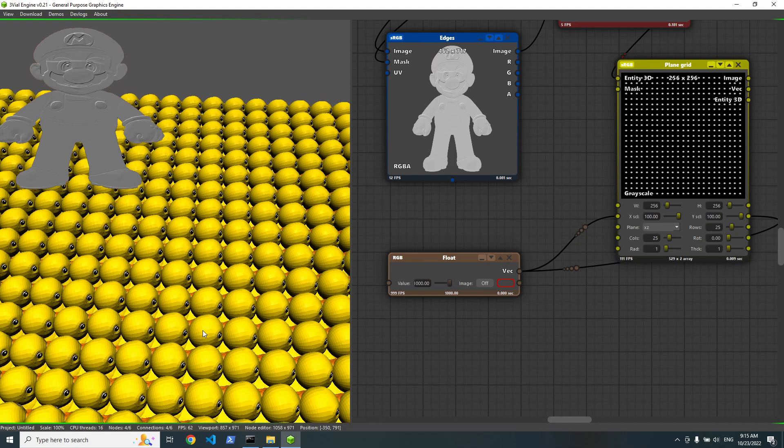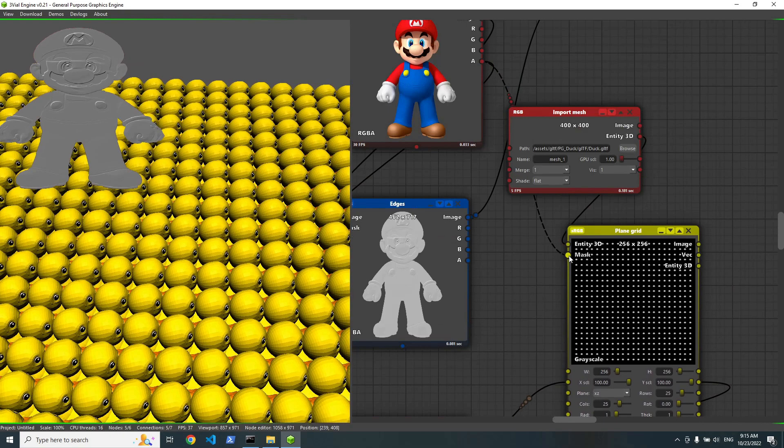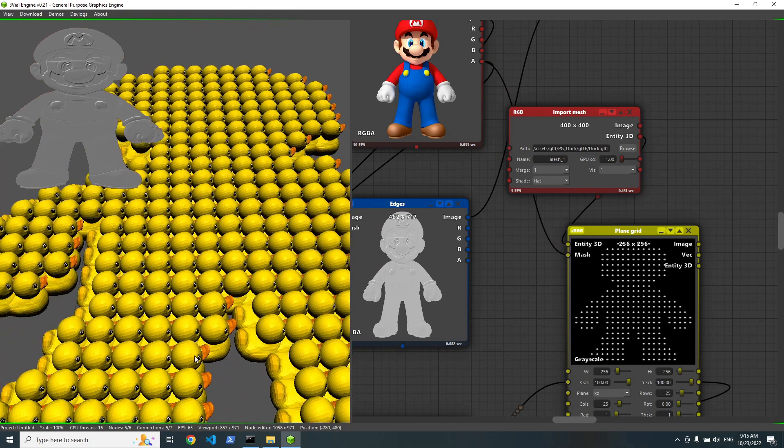We can also use masks, so let's use the same one. And now we have Mario silhouette made out of these instance rendered ducks.